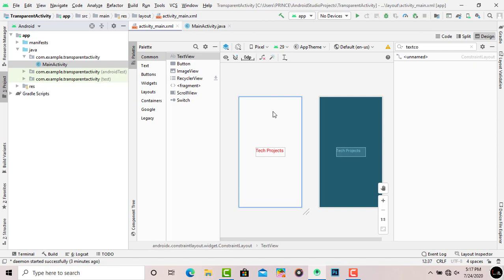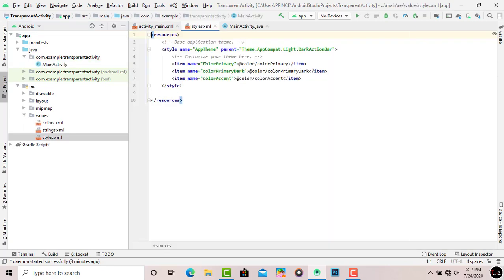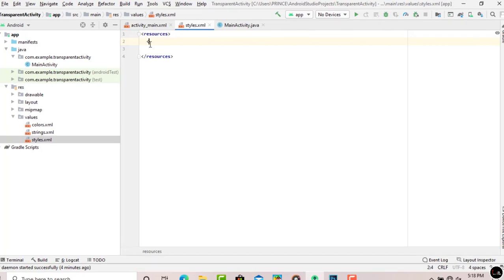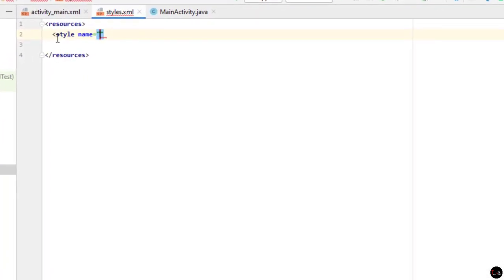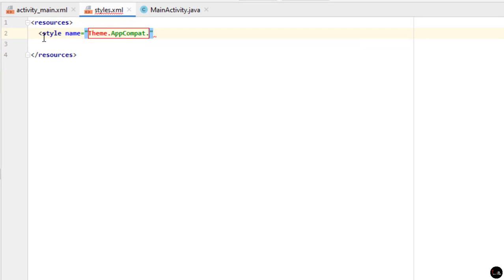To make the activity transparent, we need to make changes in the styles XML file. Click on 'res', then 'values', then 'styles.xml'. Select the existing style tag and delete it. Now type a new style tag: set the name attribute in double quotes to 'Theme.AppCompat.Transparent.NoActionBar'.